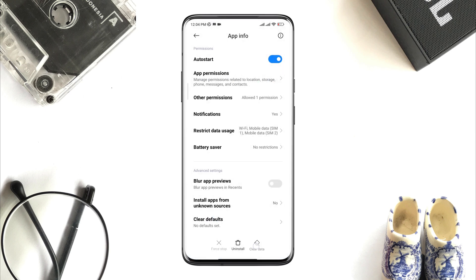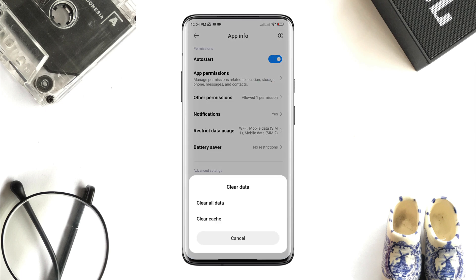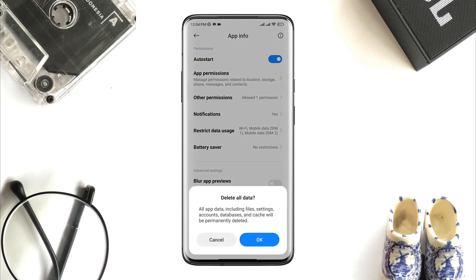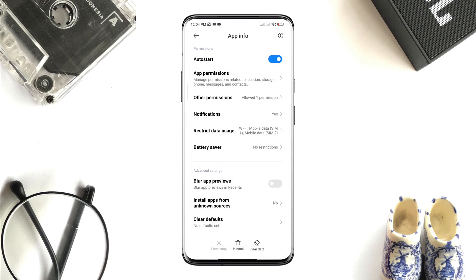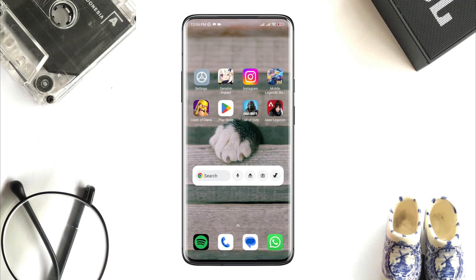Now tap Clear Data, then tap Clear All Data, and tap OK. After completing this first process, now follow the next one.